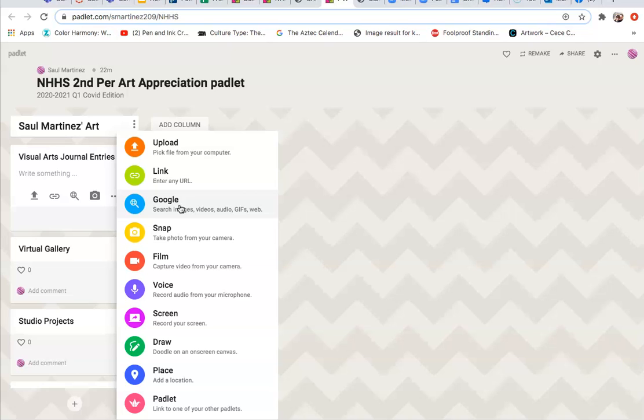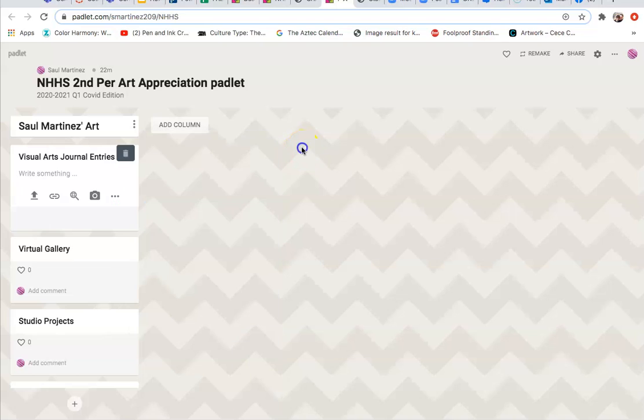If you can't figure it out, you email me, message me on Remind. I'll be there to help you. So that's a simple tutorial on how do you set up your Padlet. Here is where you will submit all of your work.